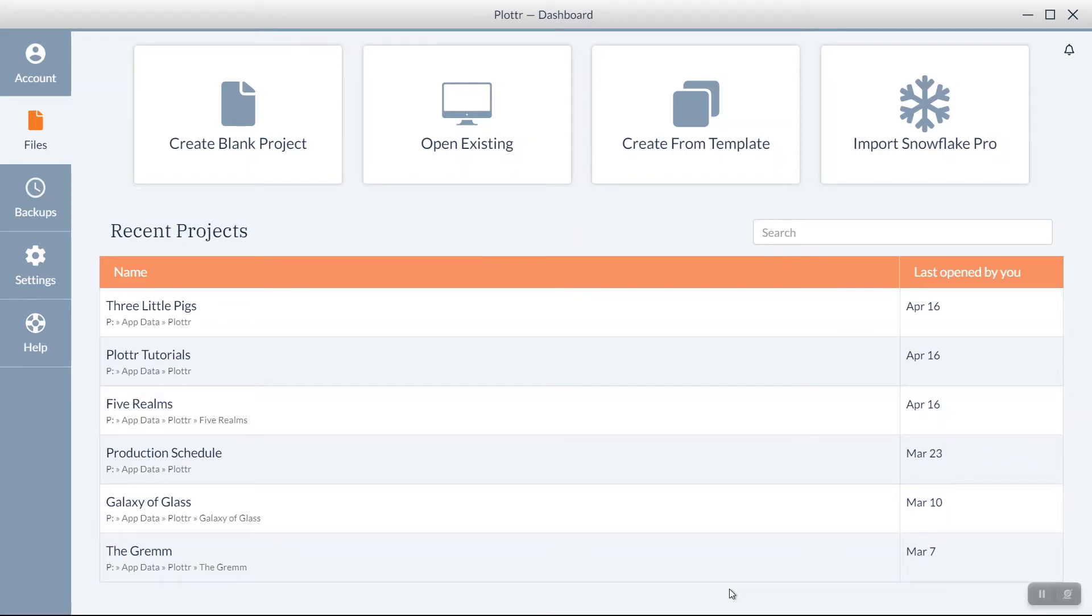Welcome to our series of videos taking a look at the dashboard in Plotter. In this video, we're going to take a look at how to create a new project in Plotter.